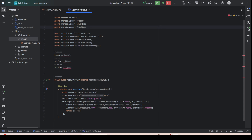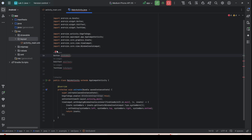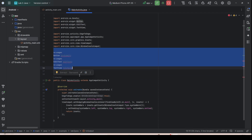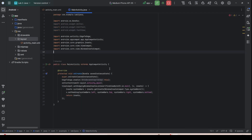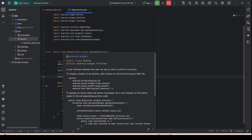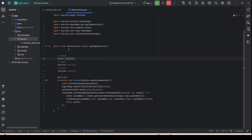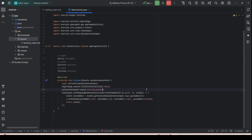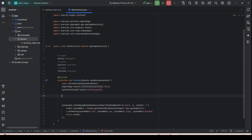These are class-level variables — class-level objects. Paste them under the MainActivity class, at the class level, above the onCreate method.